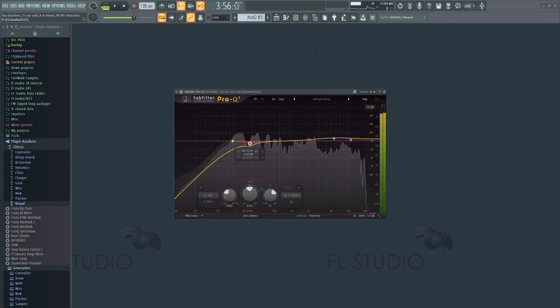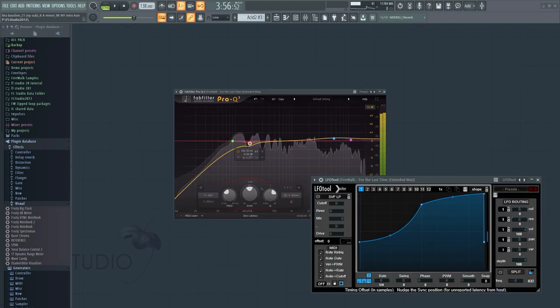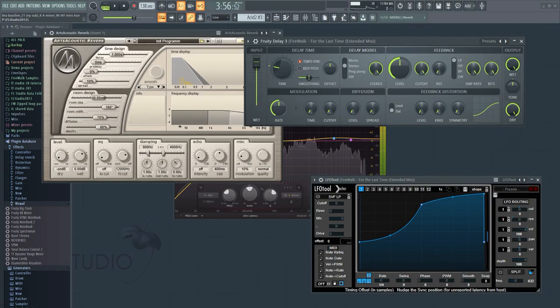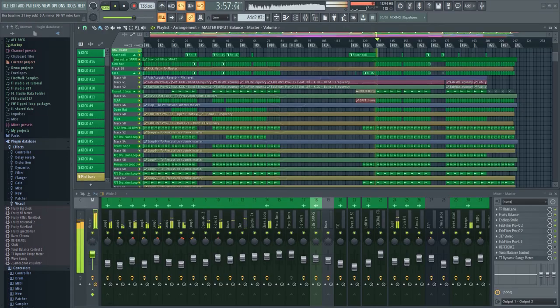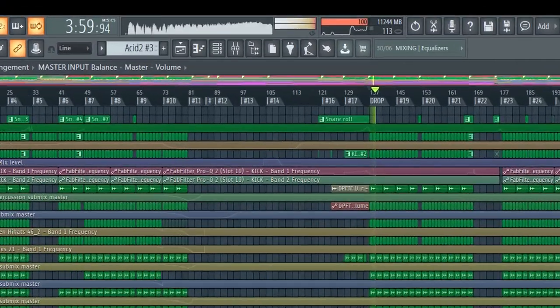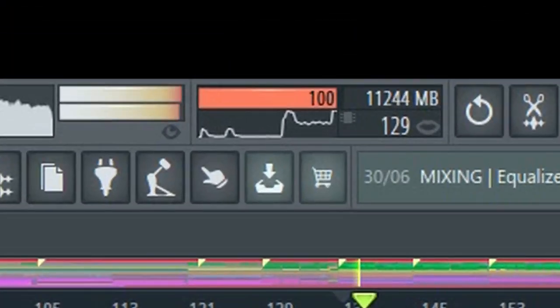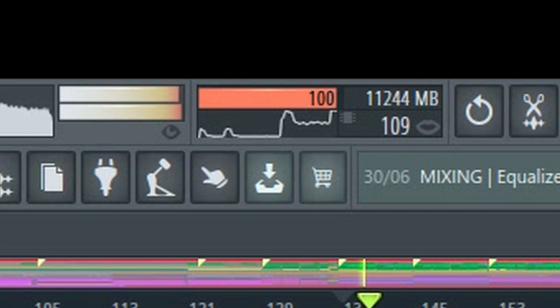Have you ever wondered which plugins consume the most CPU power in FL Studio? Perhaps you're having overruns, crackling sounds, and other performance related issues.